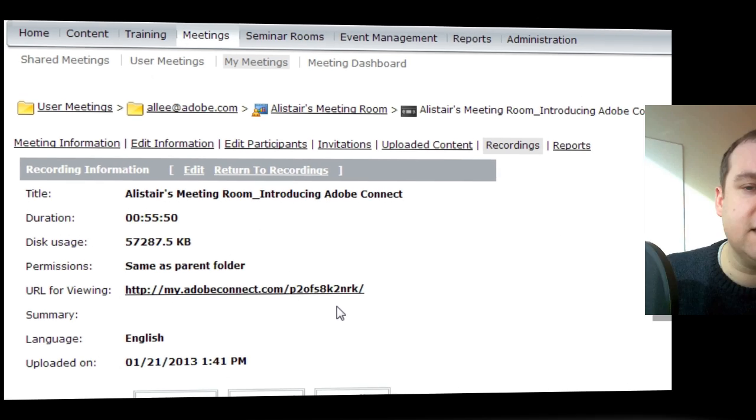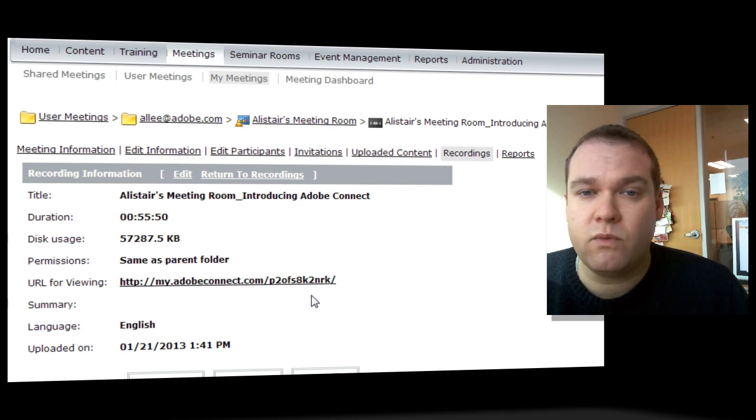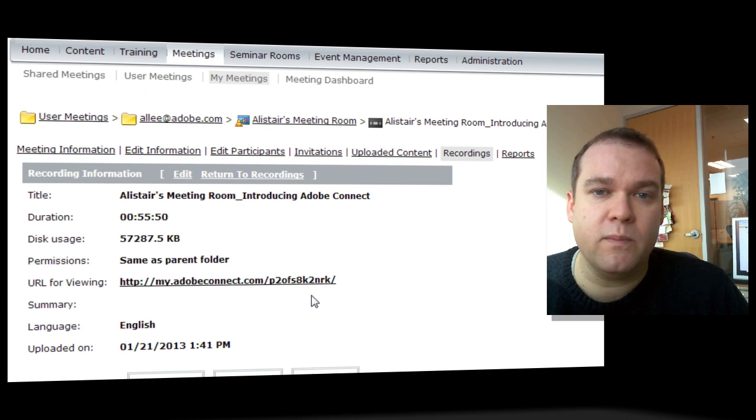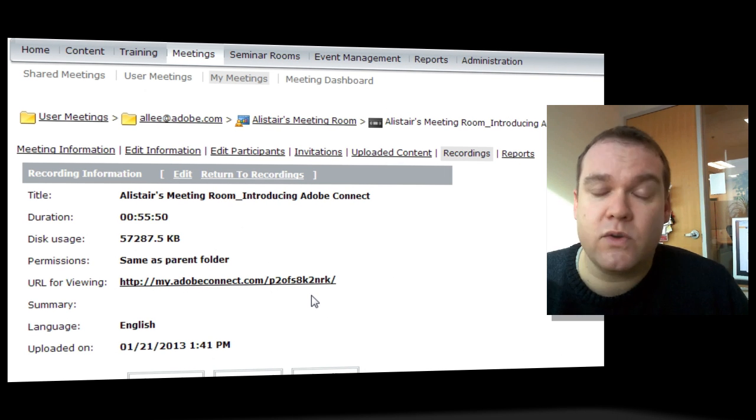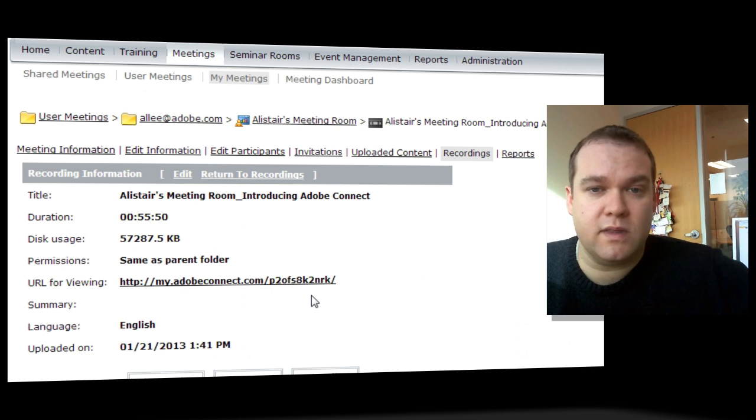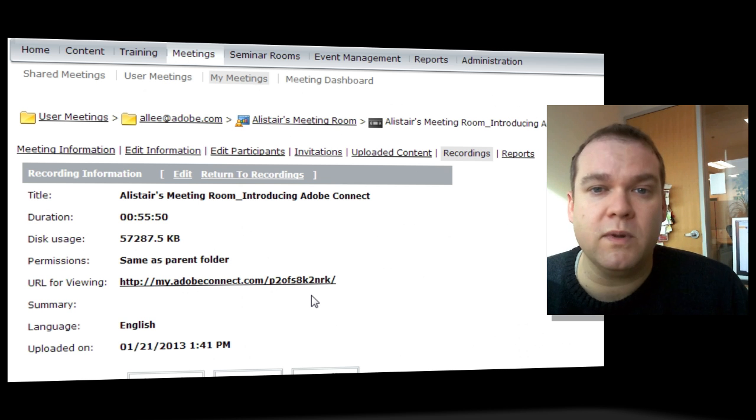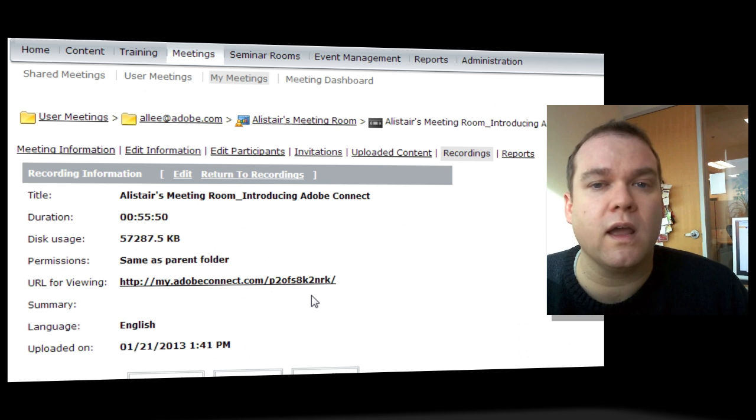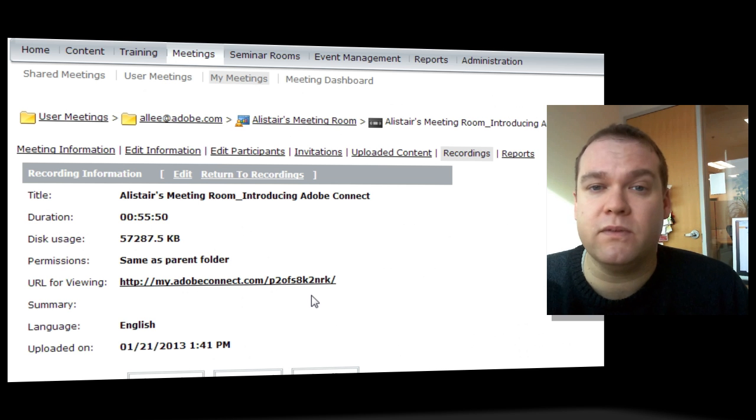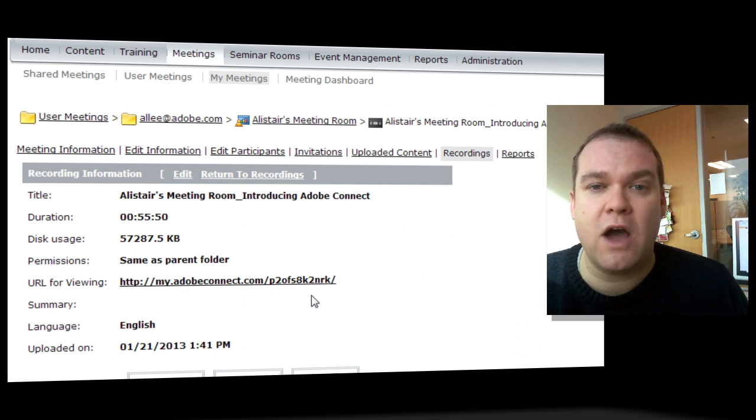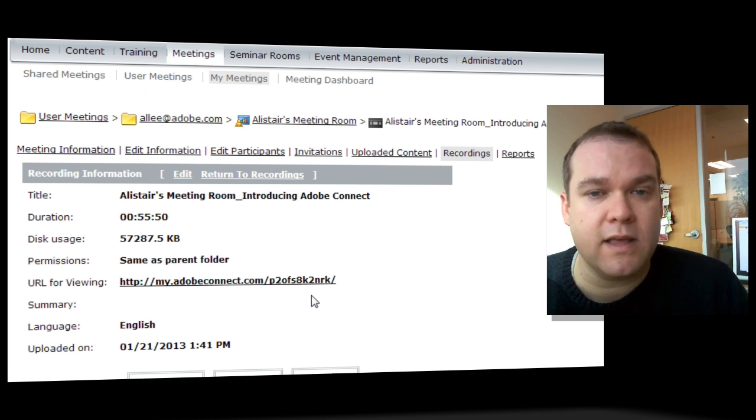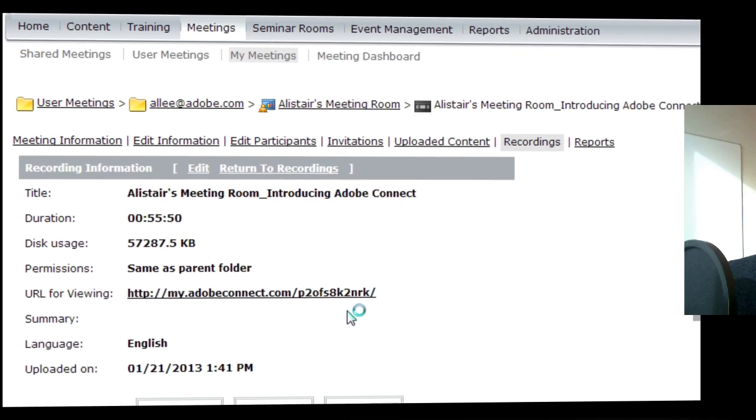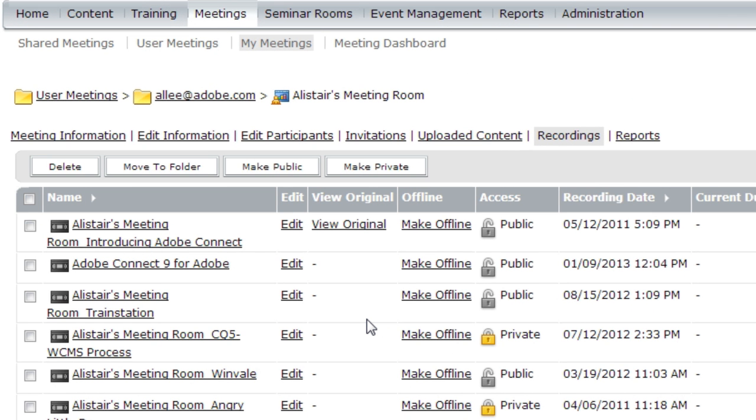Now by default a meeting recording takes on the same permissions as the meeting itself. So anybody who's been invited to my meeting room will be able to view this recording. But if they're not on that invitee list they may not be able to view it depending on how my room settings are set up. So if I want to change that, if I want to make sure that everybody can view this recording,